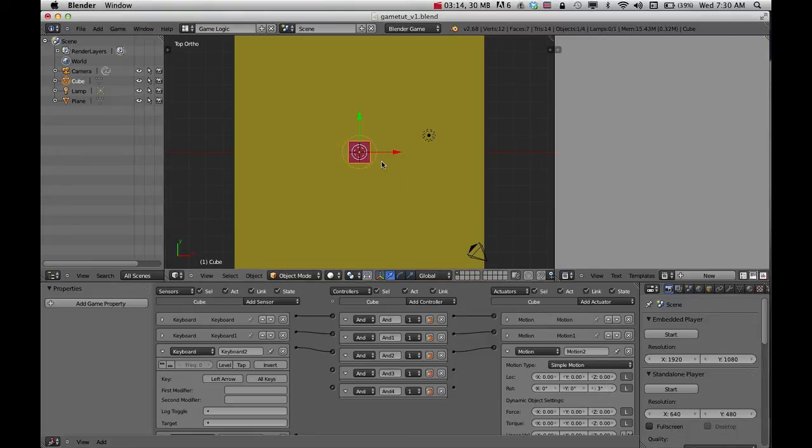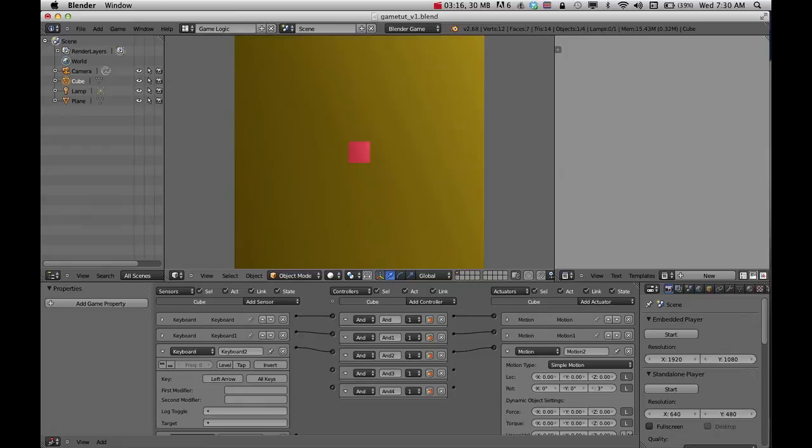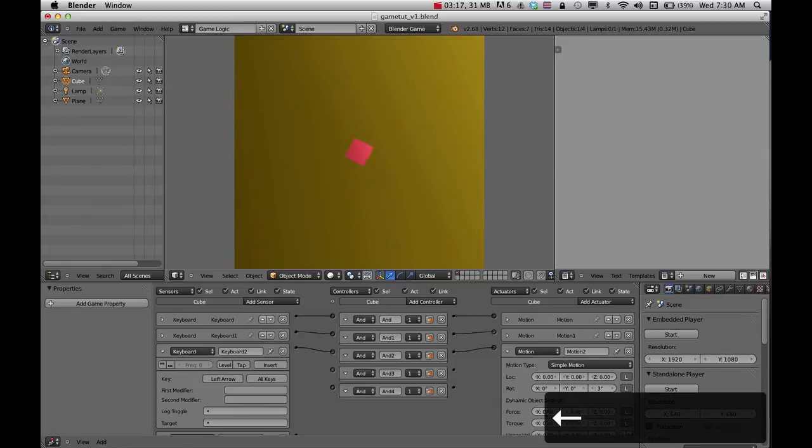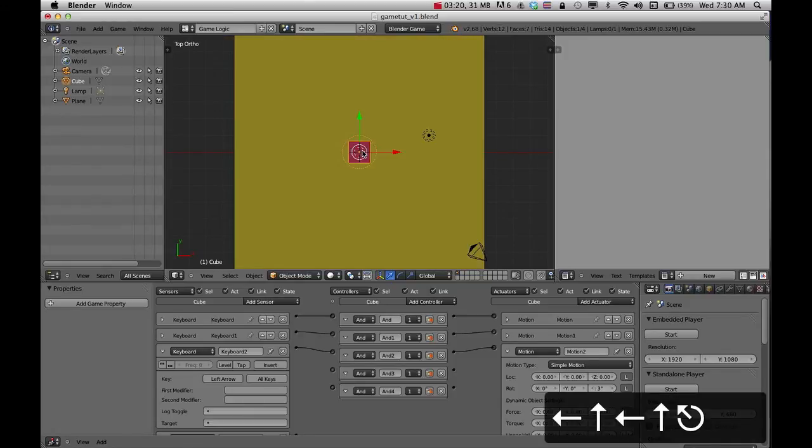You can play with that. Test it out, press P. Now he moves to that direction. Press escape to get out of that mode.